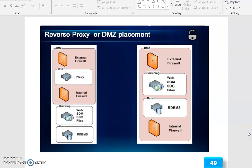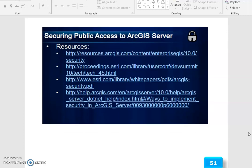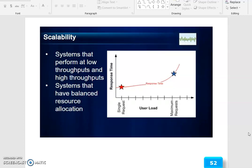Reverse proxy or DMZ placement is used. ESRI testing and experience and scope of ESRI support address customer experience and patterns, including reverse proxy solutions, separation of concerns and DMZ, and token or custom authentication with HTTPS. These are the available resources.